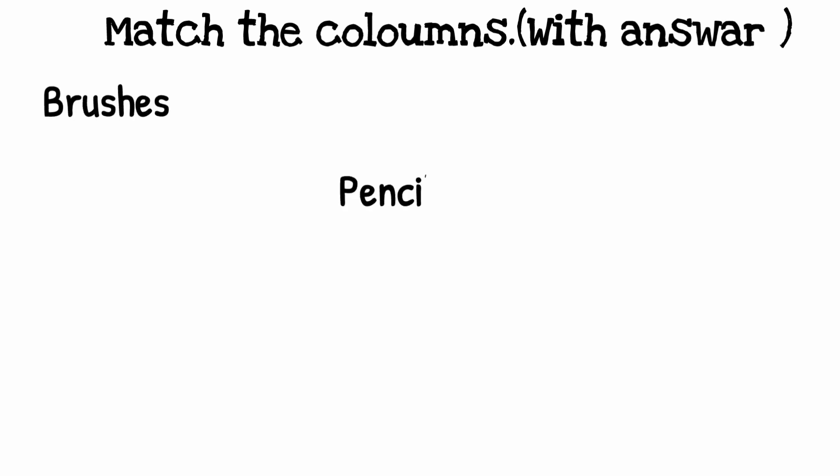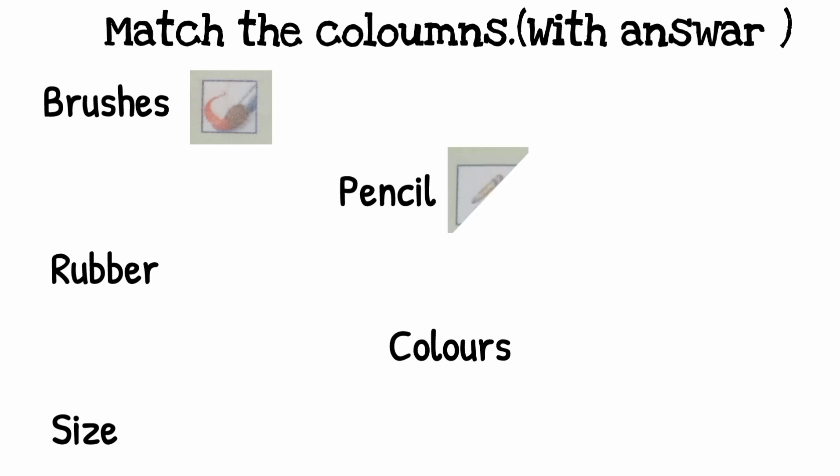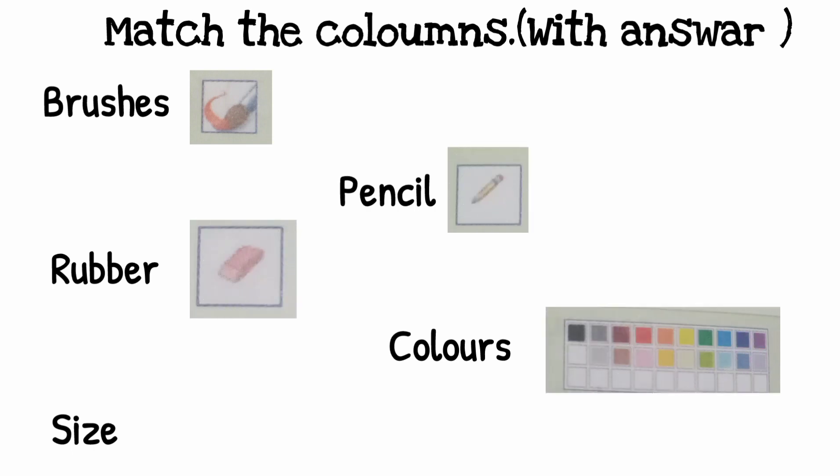Match the skill column with answer for yourself.